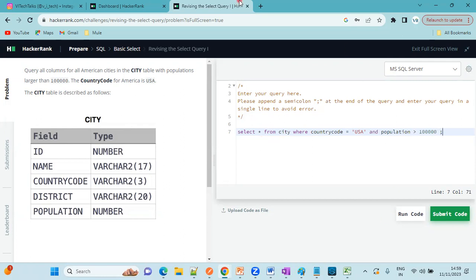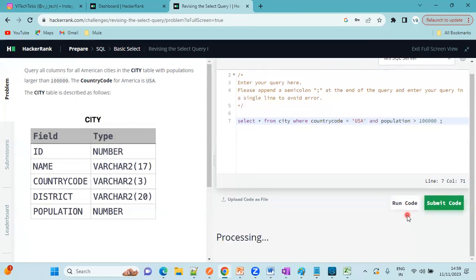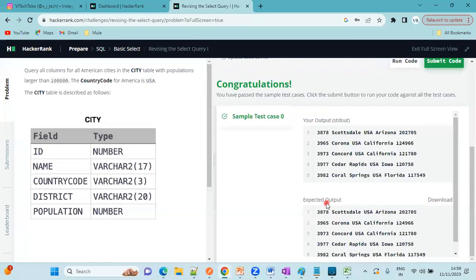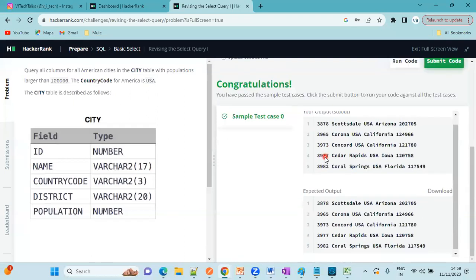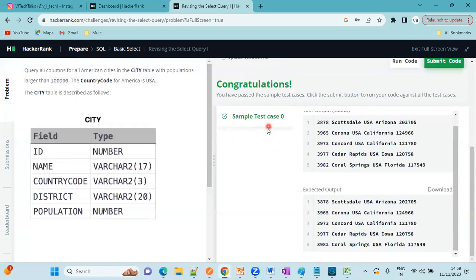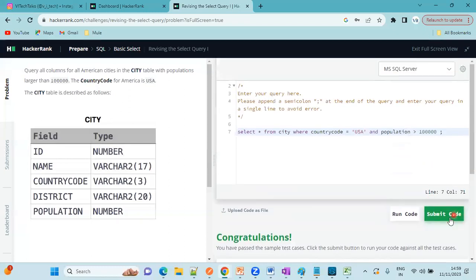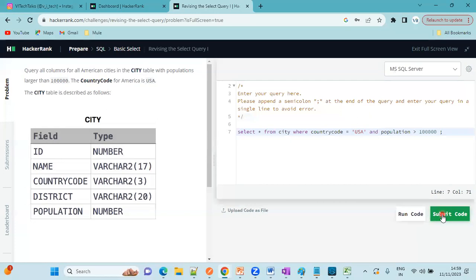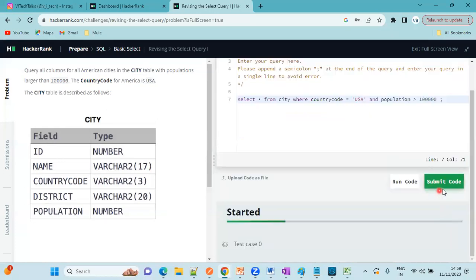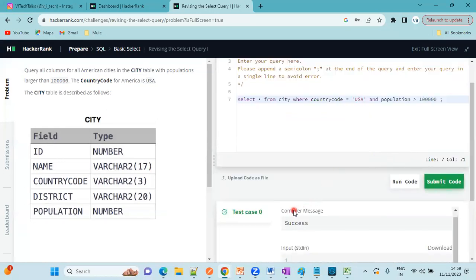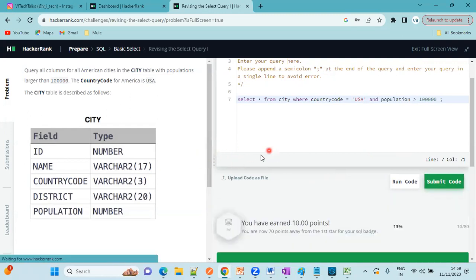Now just run this code. See, the sample test cases are passed. Now you can submit the code.